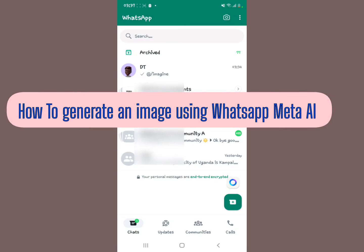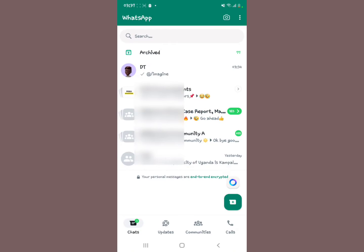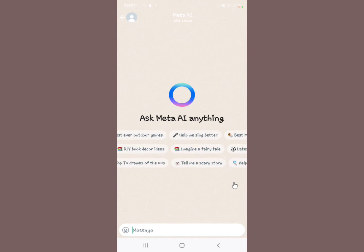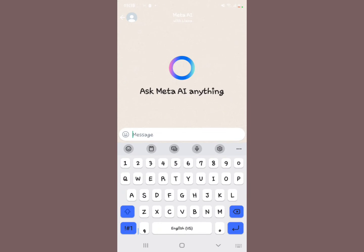In this video I'm going to be showing you how to generate an image using WhatsApp Meta AI, so stay tuned. When you open your WhatsApp, you can see the chats — make sure you're in the chats right here. Then you look at this icon right here, okay, so you select that. When you select that, it brings up this: 'Ask Meta AI anything.'